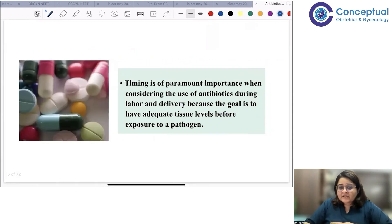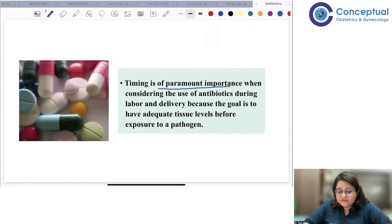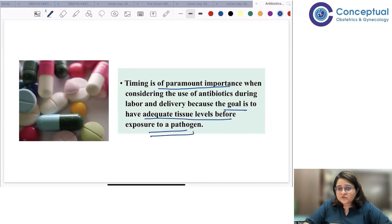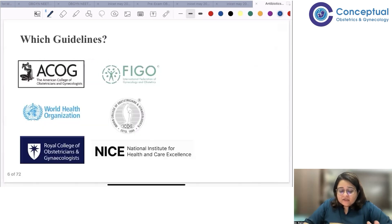Timing is of paramount importance. The goal is to have adequate tissue levels before exposure to a pathogen — that is how antibiotic prophylaxis works.